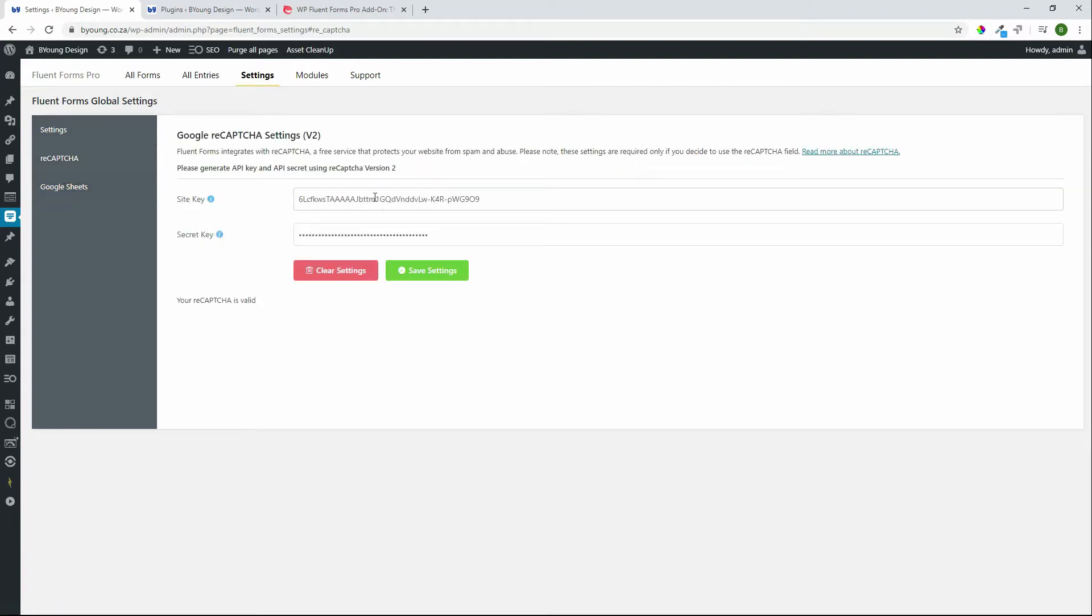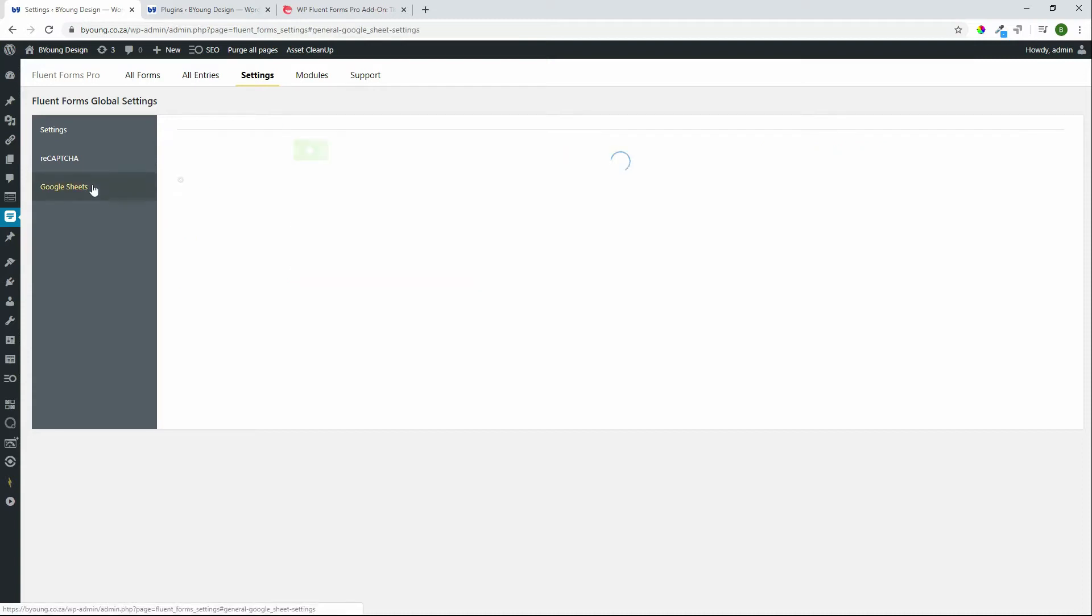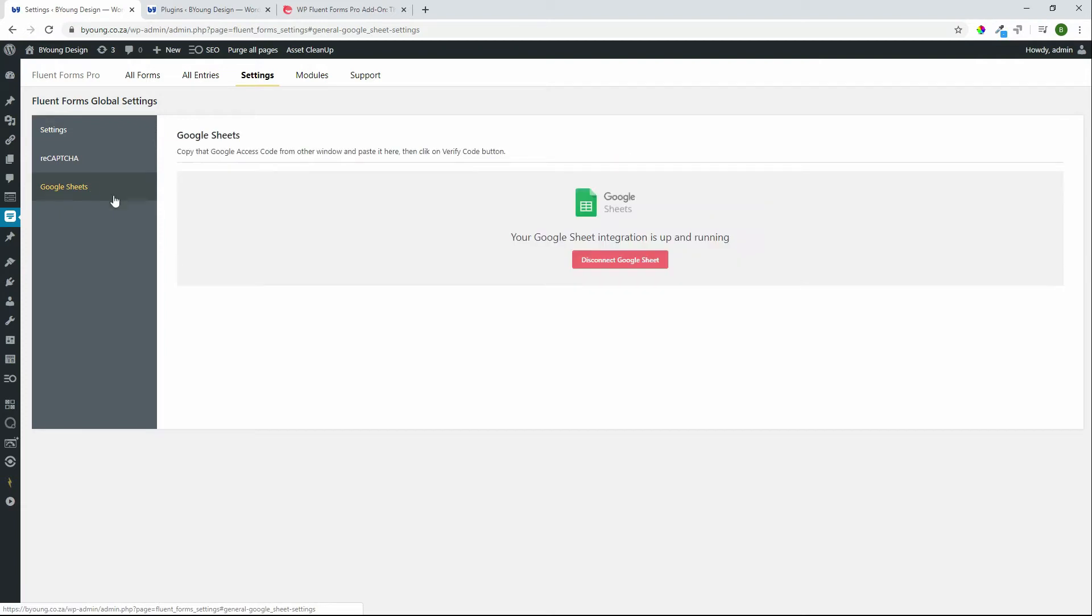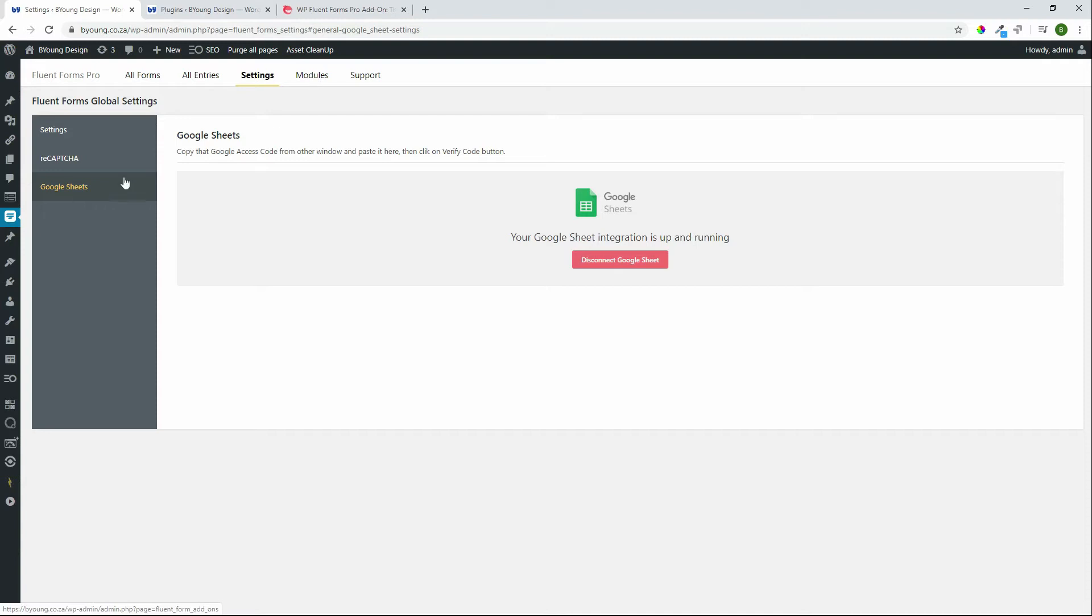Here we're looking at a reCAPTCHA setting once again part of the plugin and in this case we've activated Google Sheets and this is where we can either disconnect from Google Sheets or connect to Google Sheets. Whatever module we've connected to will appear here in the settings so very easy to go in and adjust whatever settings are required.